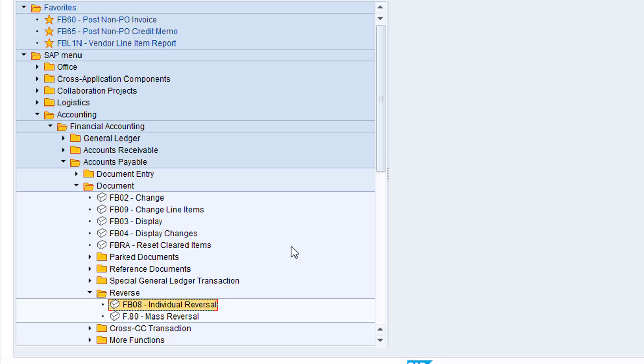However, as I'll be using this transaction code frequently, I'll create a favorite for the transaction. I'll click and drag the transaction and release the mouse button on top of the FB65 favorite. This will insert the favorite below FB65.